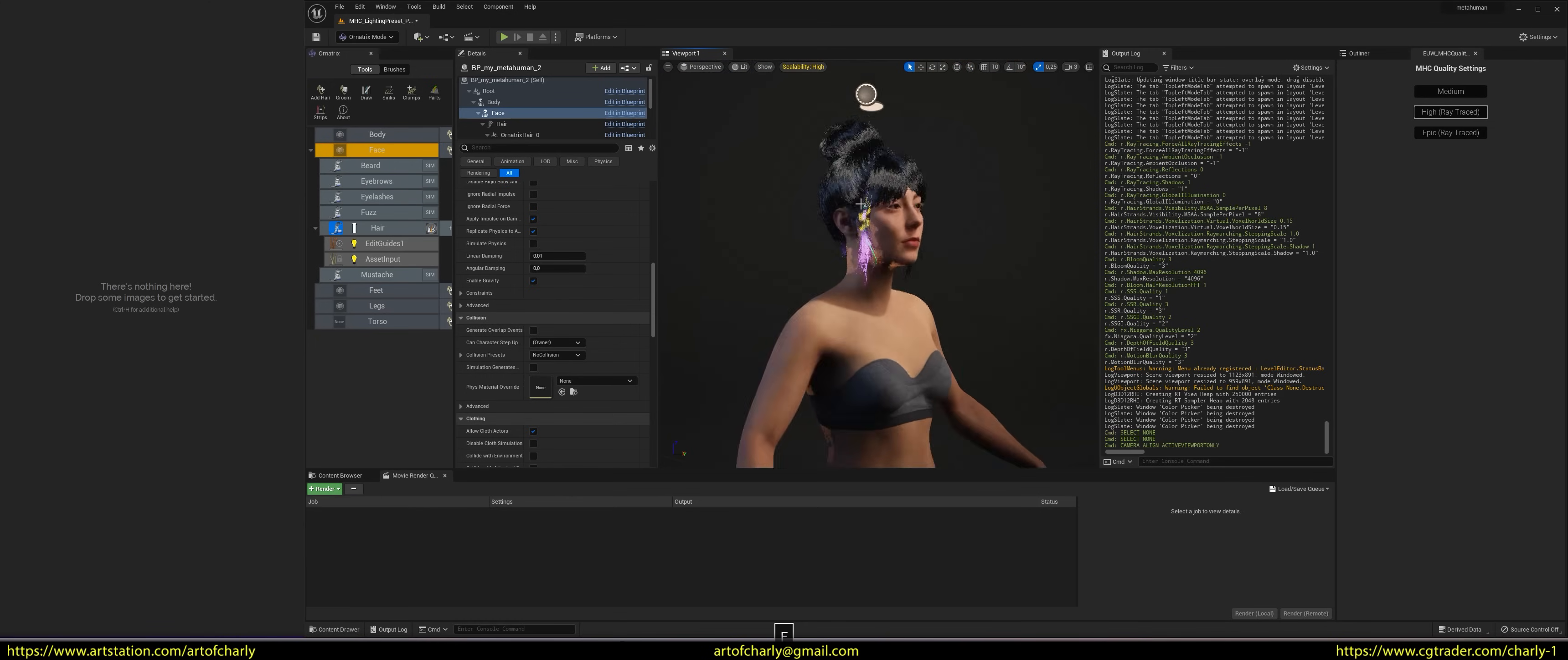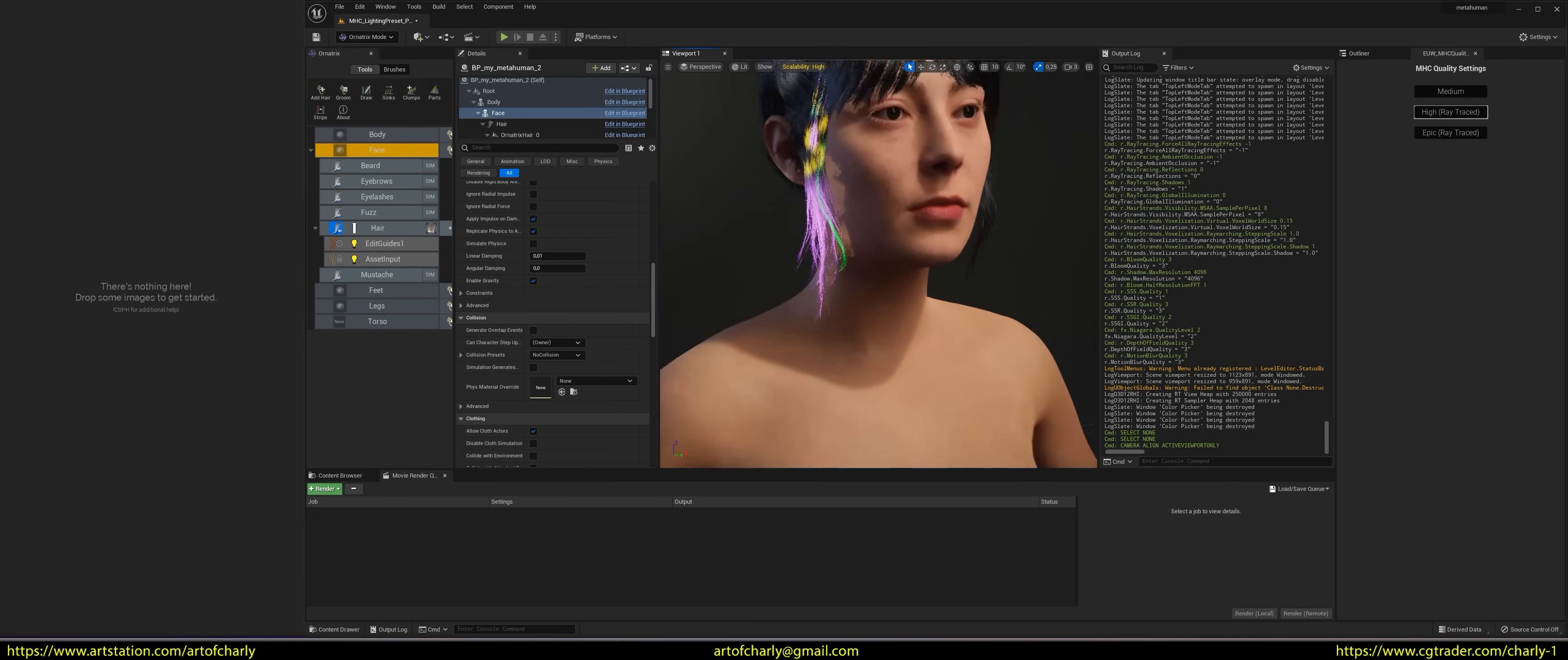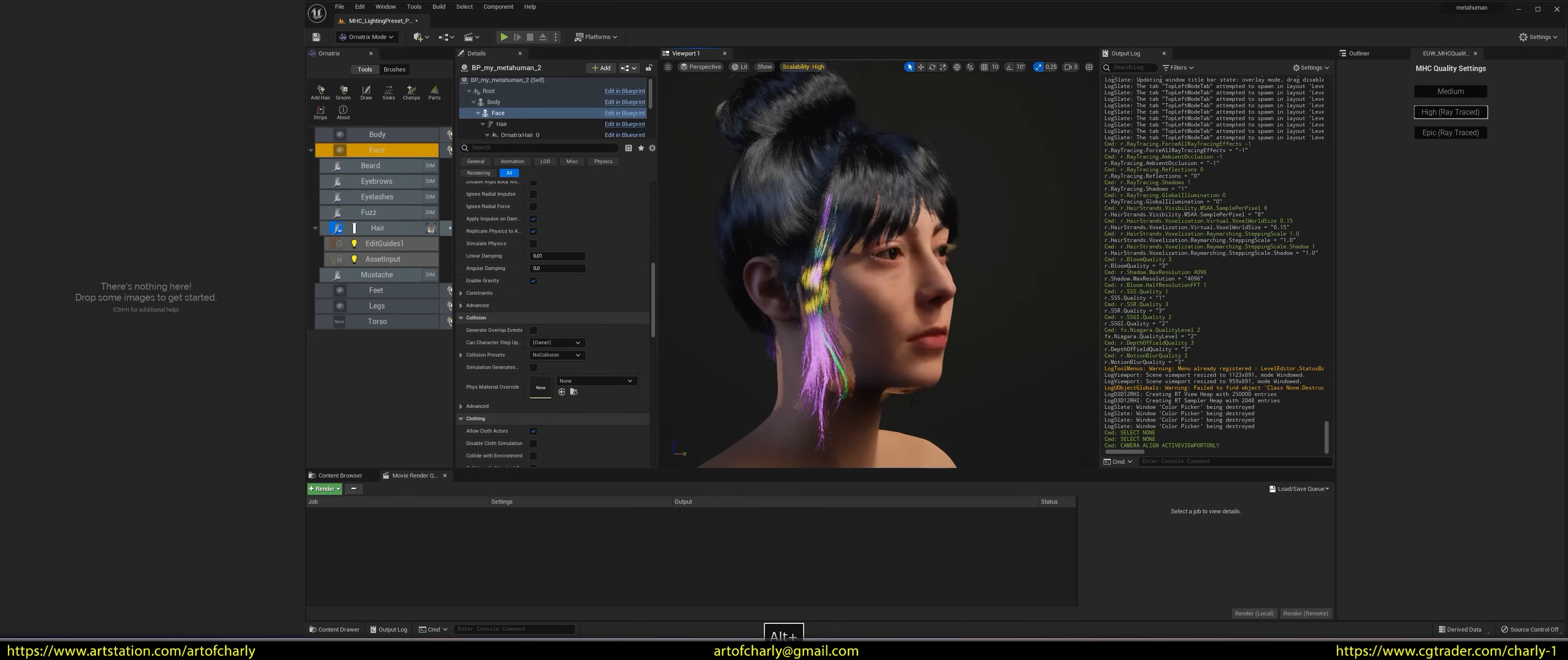Next, press F to focus on the character and zoom out of the camera. Since we didn't dye the rest of the hair, it will be black.